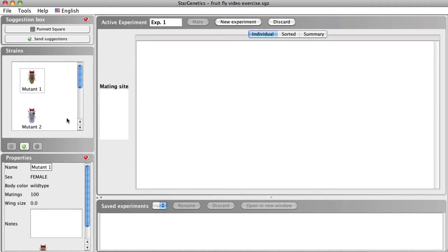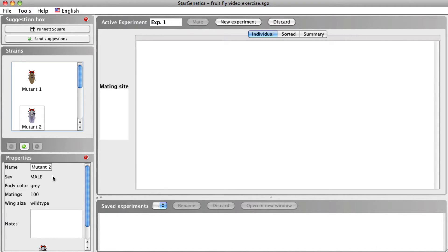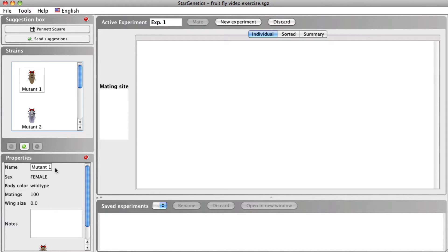Below the strains box is the properties box. When you click on an individual organism, the properties box will give you details about this organism. If we click on mutant 1, the properties box will list the name and phenotype of the fly, which in this case includes the sex, body color, and wing size.